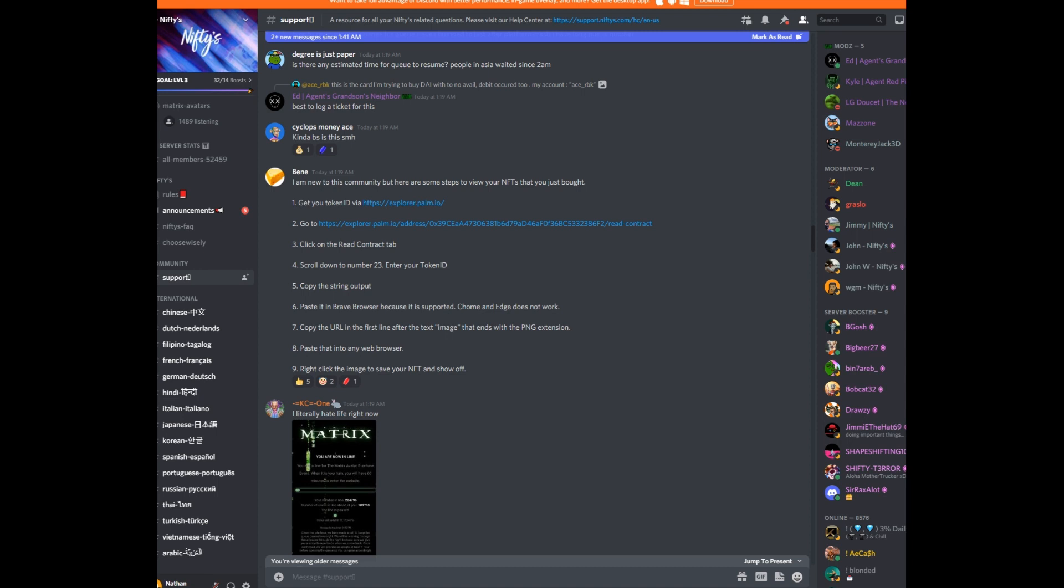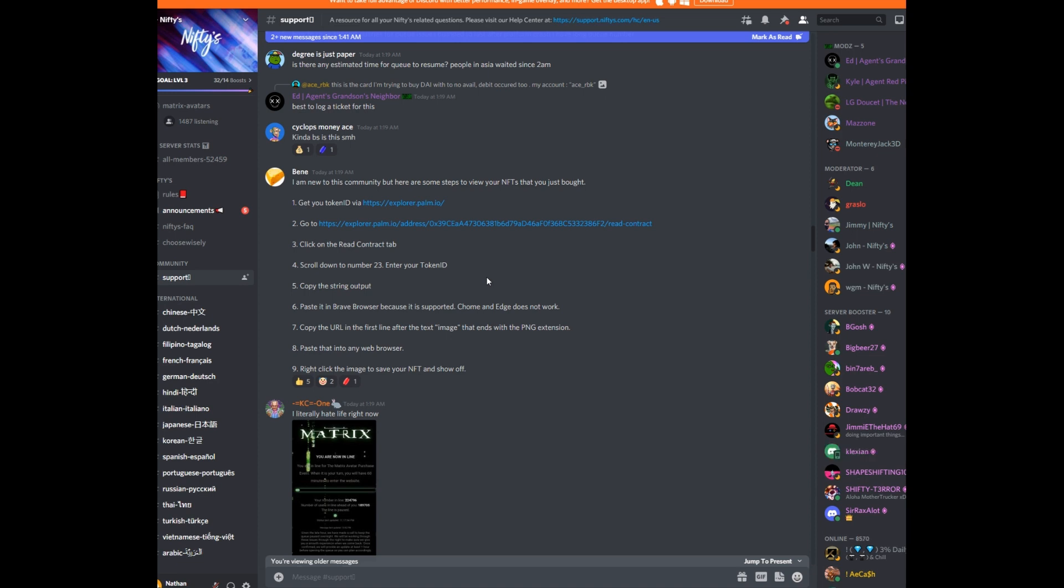But I wasn't able to actually view any of them. I was able to go on Palm Explorer and confirm my transaction, but I wasn't actually able to view my NFTs and see what my avatars look like because their website has just been getting destroyed. So I want to give a shout out to Benny in the Discord here. He came up with some directions on how you can actually go and view your avatars outside of Nifty's website.